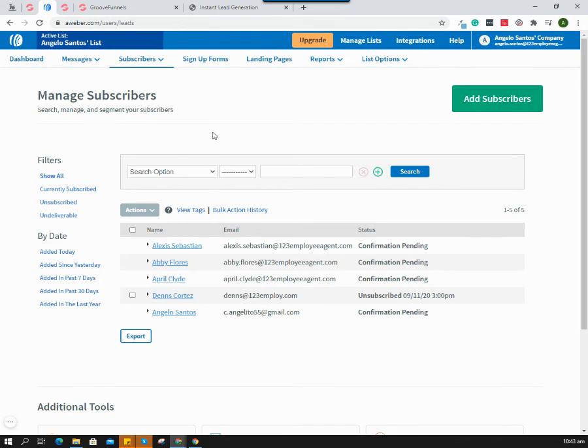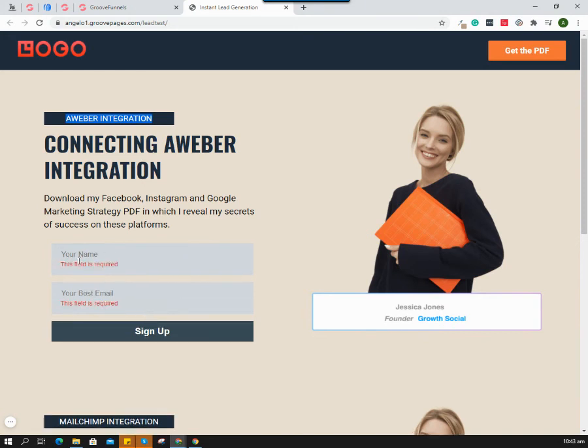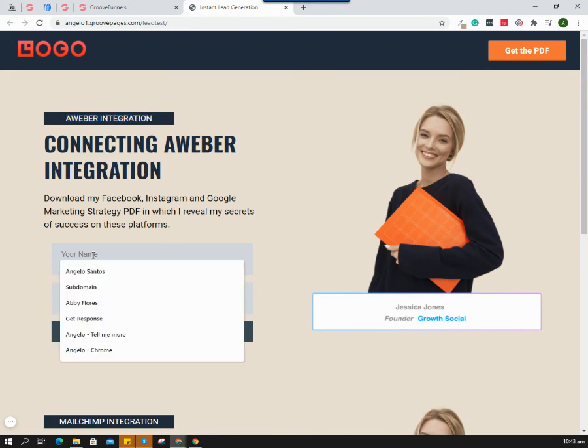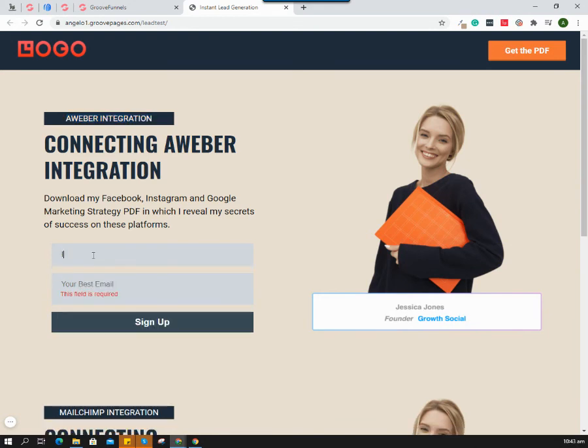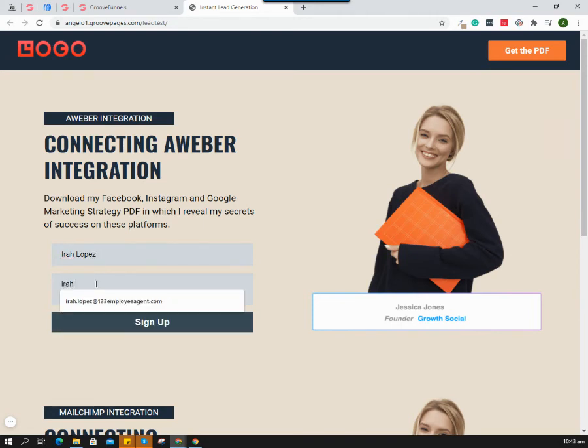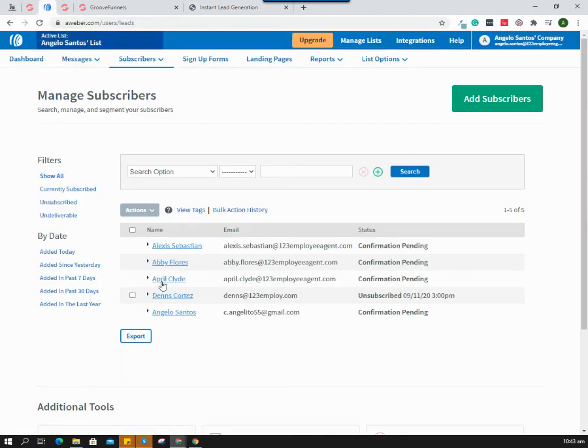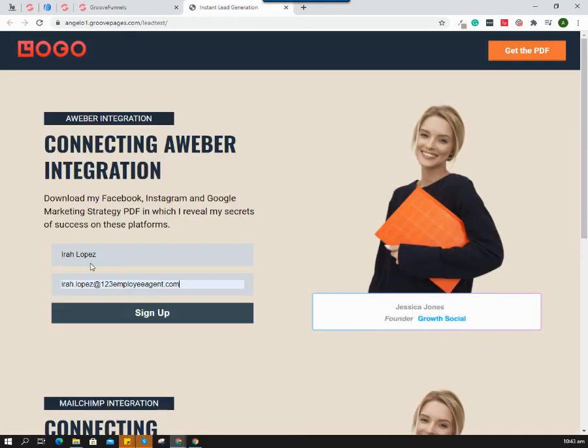I'm going to test the form. I'll click sign up but it's not moving because this is required as we set. Let's put 'Aira Lopez' for the name and an email address. Let's try this one - subscribing, subscribe, yes!